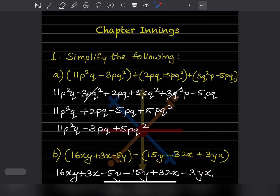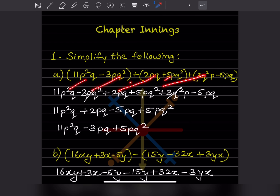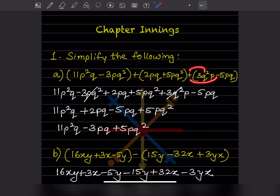In this question, outside the bracket there is a plus sign, so we can just remove the brackets and everything else remains the same. Because this is a plus sign — if there were a minus sign, you would have to change the signs inside. Since it is plus, there will be no changes. Now we will check if there are any like terms.